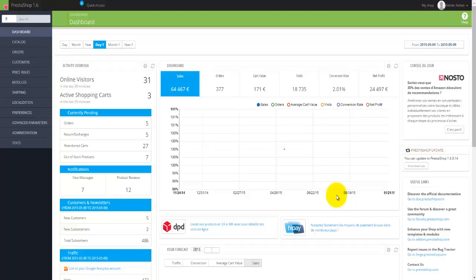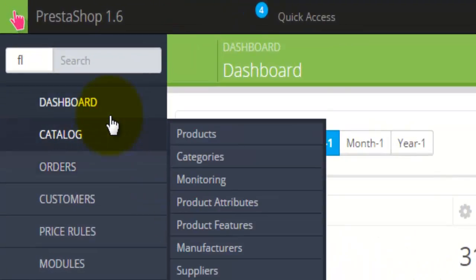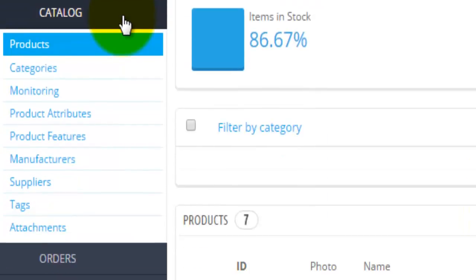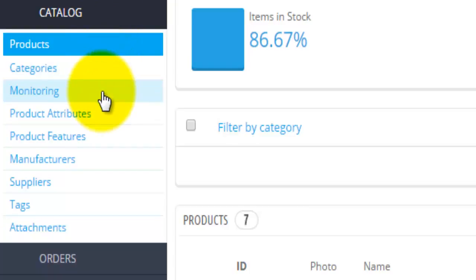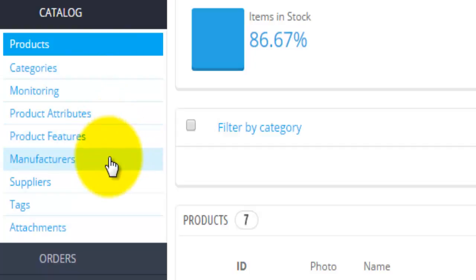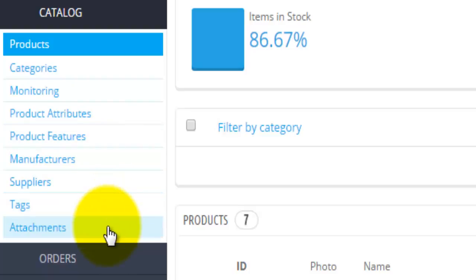The Catalog menu is located just below the dashboard option, and once you click on Catalog, the catalog page will open. A few other options are available here. Under Catalog we have Products, Categories, Monitoring, Product Attributes, Product Features, Manufacturers, Suppliers, Tags, and Attachments.